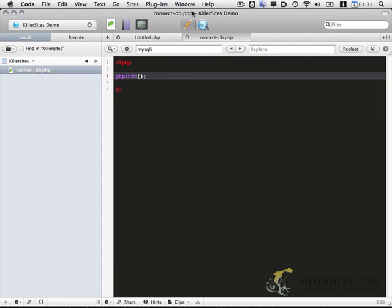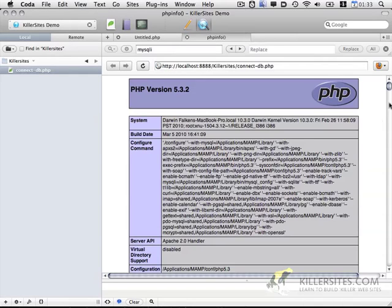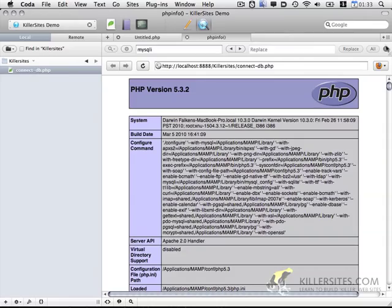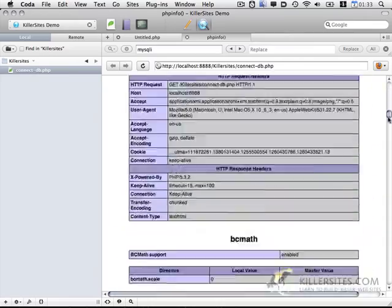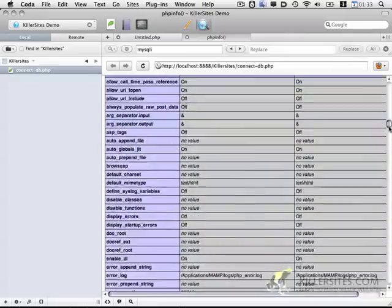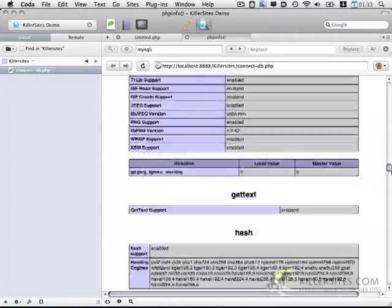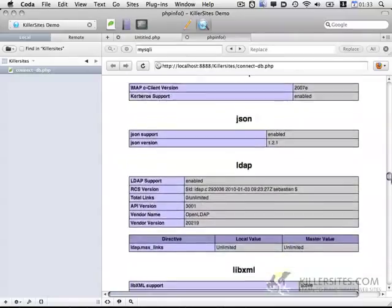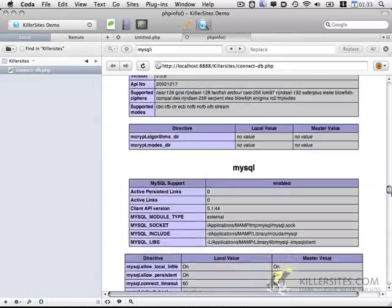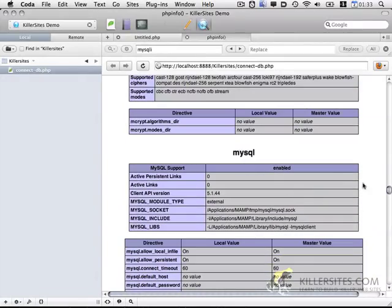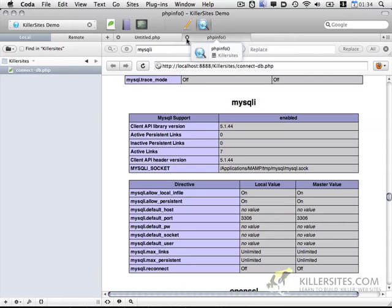But just to double-check, I'm just going to do PHP info and preview that. And if we go down the page, we should be able to see... here's MySQL, and then just below that is MySQLi. So I just want to double-check that you have this. If you don't have this, you're going to need to potentially upgrade your install of WAMP or MAMP, or talk to your web hosting about upgrading to PHP 5.